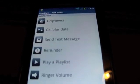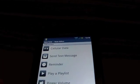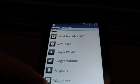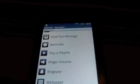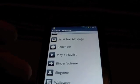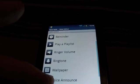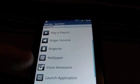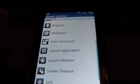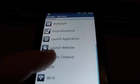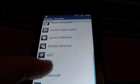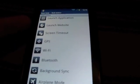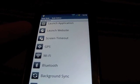Will it adjust my brightness, my cellular data, basically turning it off or on. Send a text message to someone, which sounds weird for plugging in your headphones. Give you a reminder. That'd be kind of cool. So when you plug in your headphones, it reminds you it's somebody's birthday in a couple of days. Play a playlist is the most obvious. Changing the ringer volume, adding a ringtone, putting a weird wallpaper on, voice announcing something, launching an app, launching a website, screen timeout. I mean, launching a website could be cool in case you just don't want to download the music app.